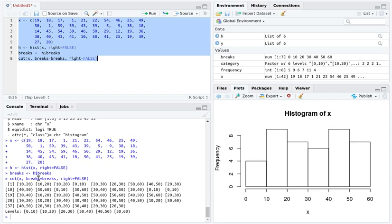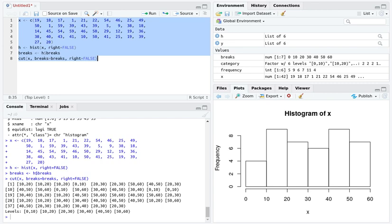18 is between 10 and 20, 17 is between 10 and 20, and 1 is between 0 and 10. So it produces a categorical variable identifying which bin each value ended up in.